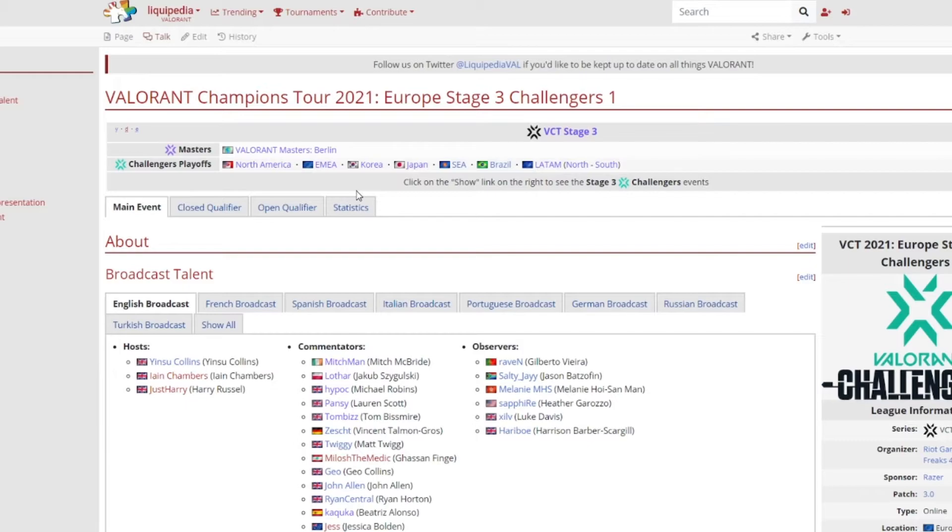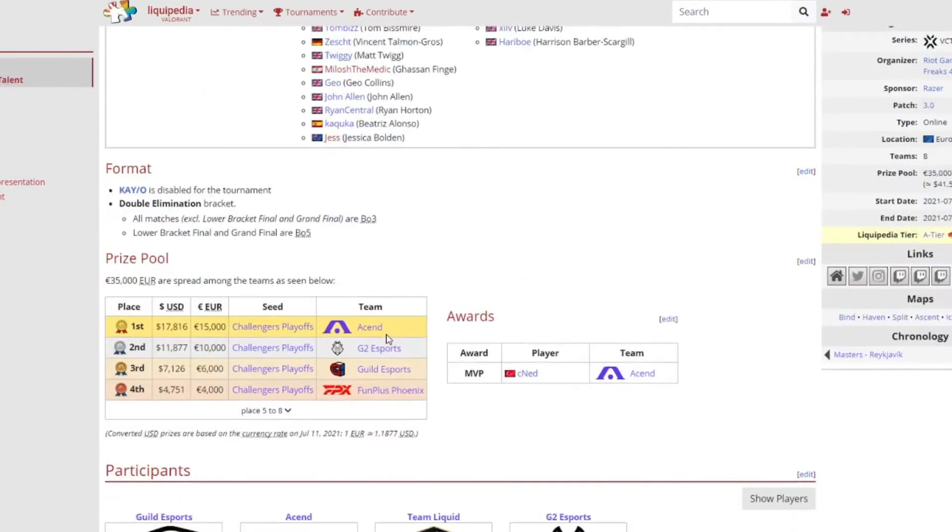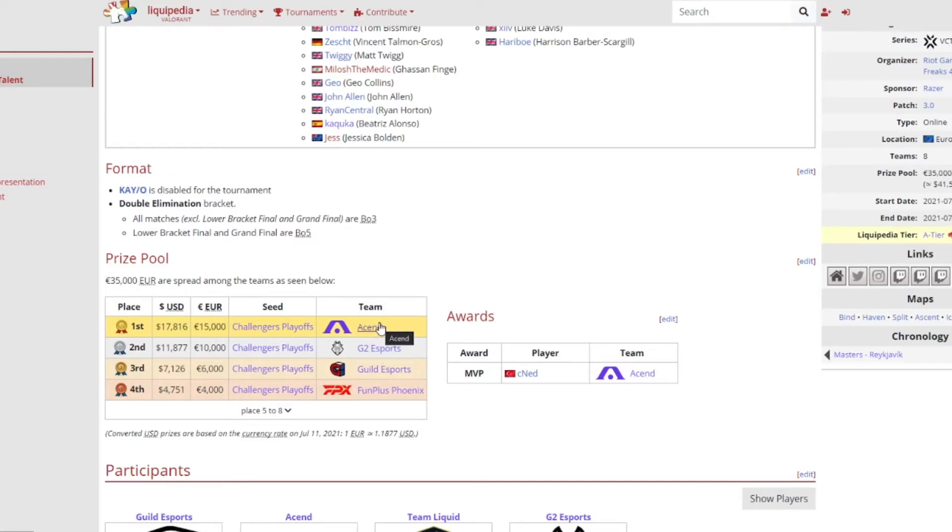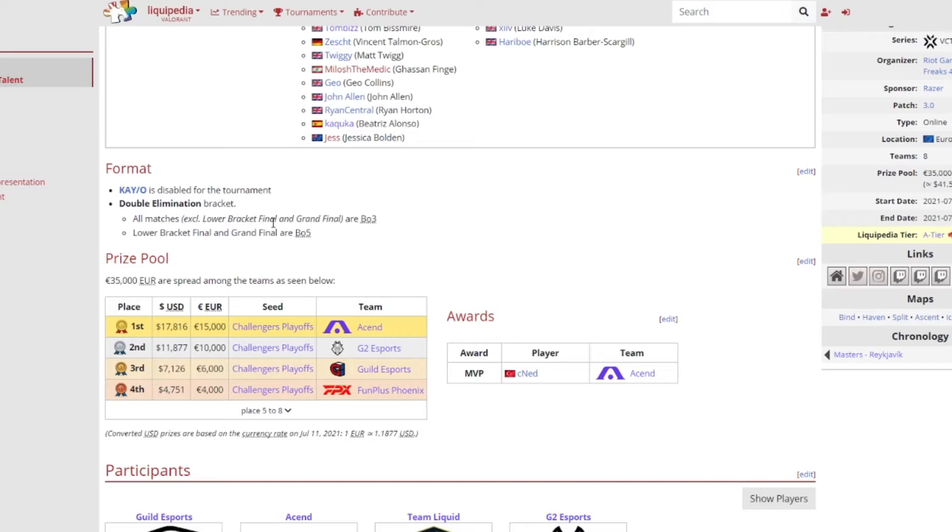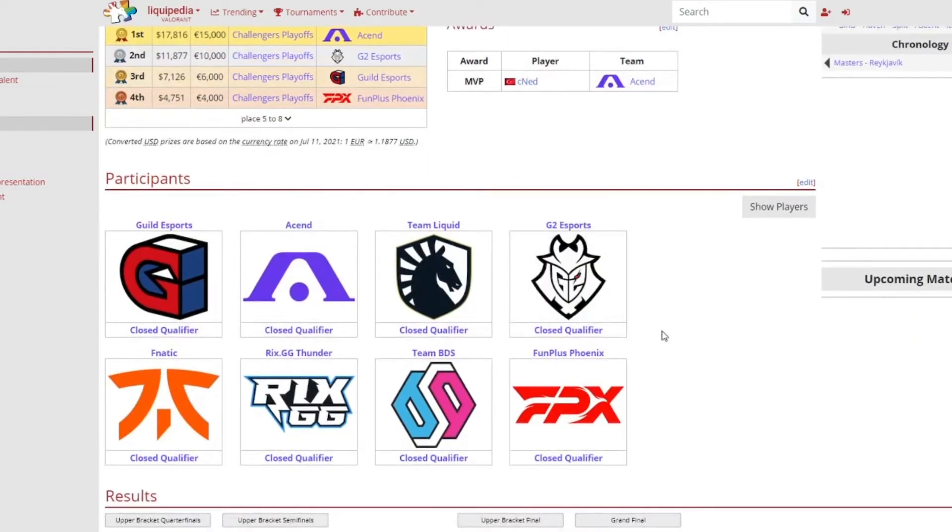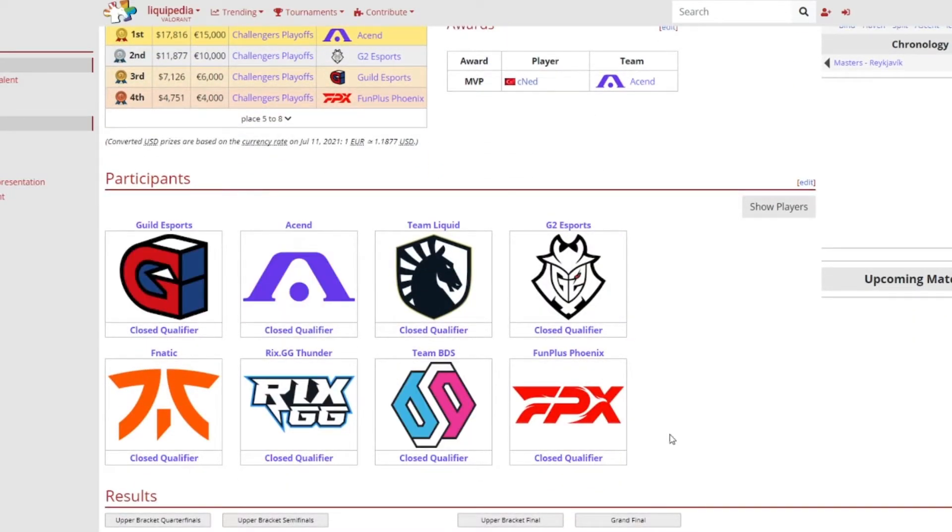I did actually watch some clips of Europe and am I surprised that Acend really won? No not really, because cNed is possibly the best European player in the scene in Europe and yeah in Europe, but even EMEA as a whole, he's the best player. Second to them is G2, then Guild Esports and Fnatic Plus Phoenix. So as you see no Team Heretics which is a big surprise.